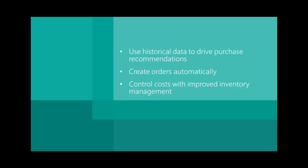We just saw how quick and easy it is to locate and purchase low inventory items with Microsoft Dynamics GP.